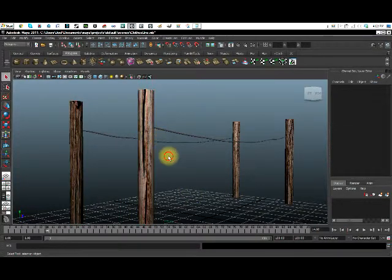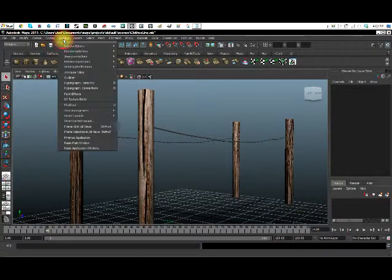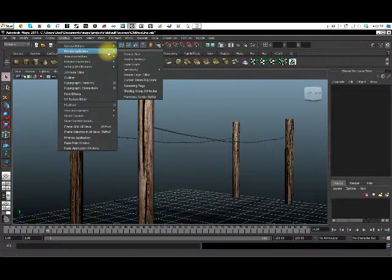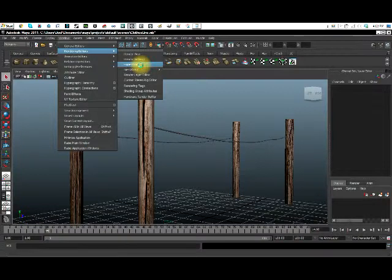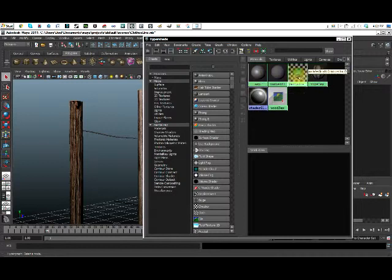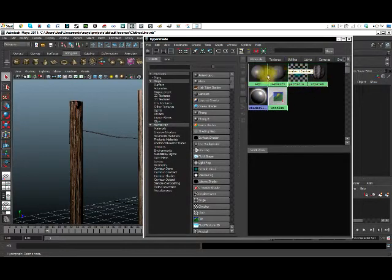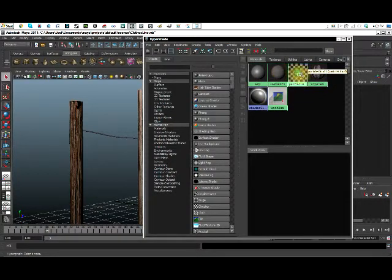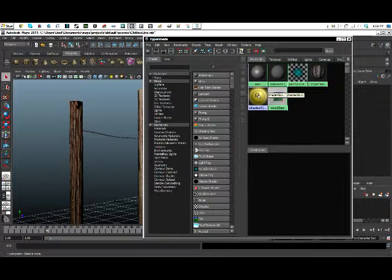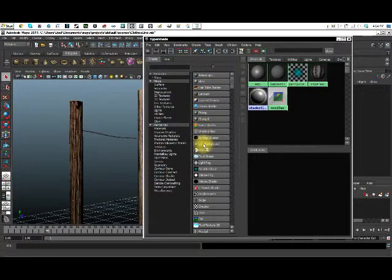So I'm going to object mode so all those lines aren't there. So the first thing you do is go to window, rendering editors, and hyper shade. This is going to bring up all the different things. Of course, I've made some of these. But I think Lambert one and particle system and the shader glow are default already there. There could be another one, but I can't remember. But you'll have all these different options here.